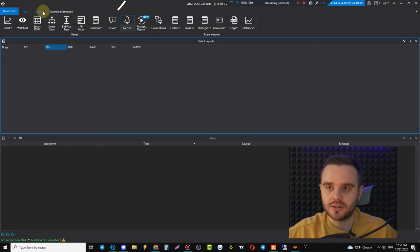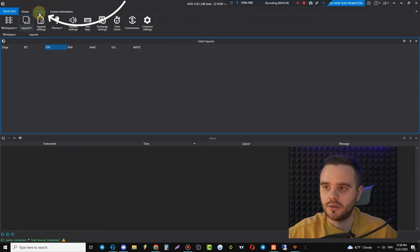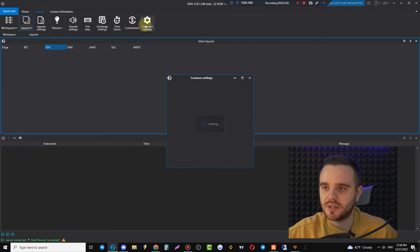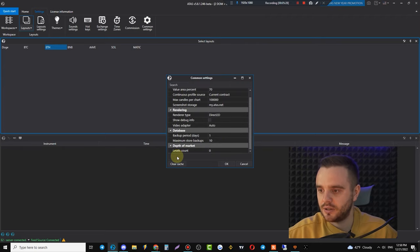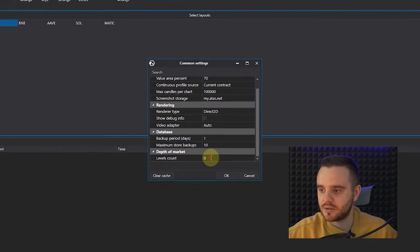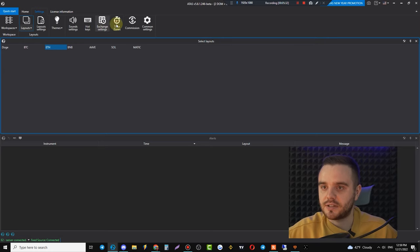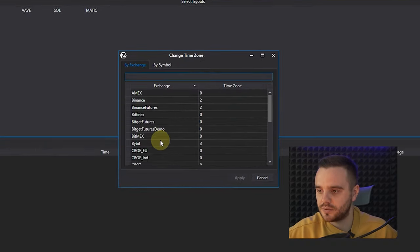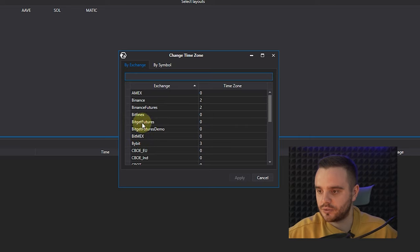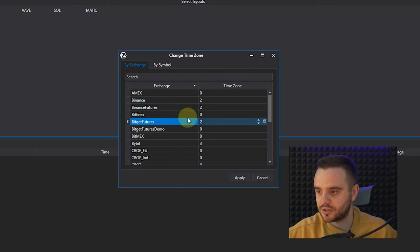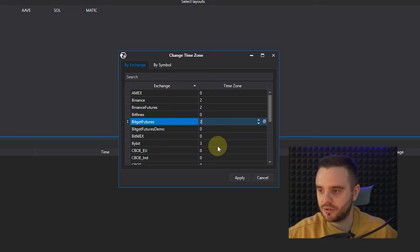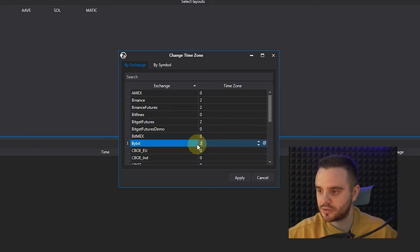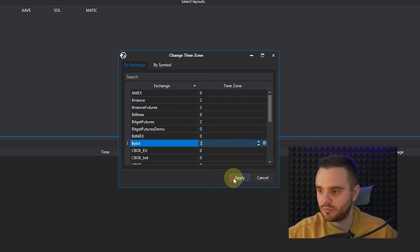First, go to Settings. In Common Settings, choose Levels Count and set it to zero. Second, set the time zone for the markets you use. For example, if you trade BitGet Futures, set your time zone — I'm in Ukraine so I use GMT+2 — then push Apply.